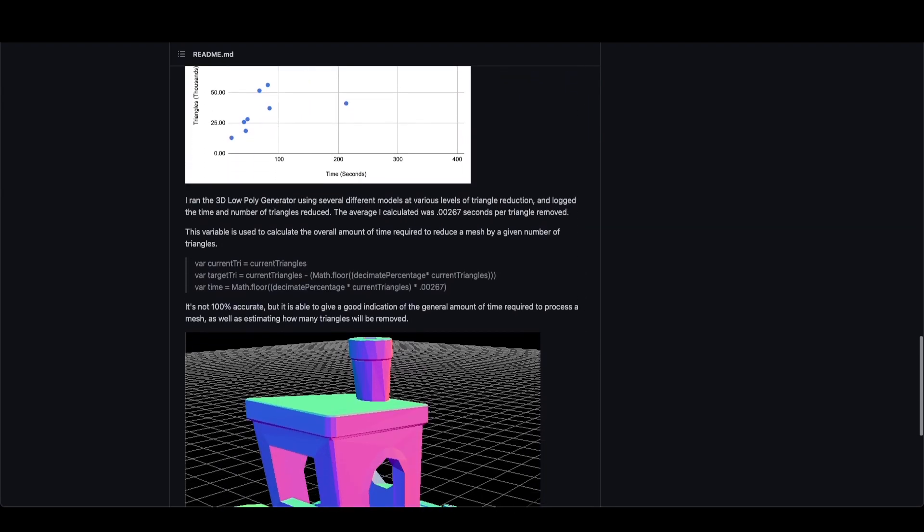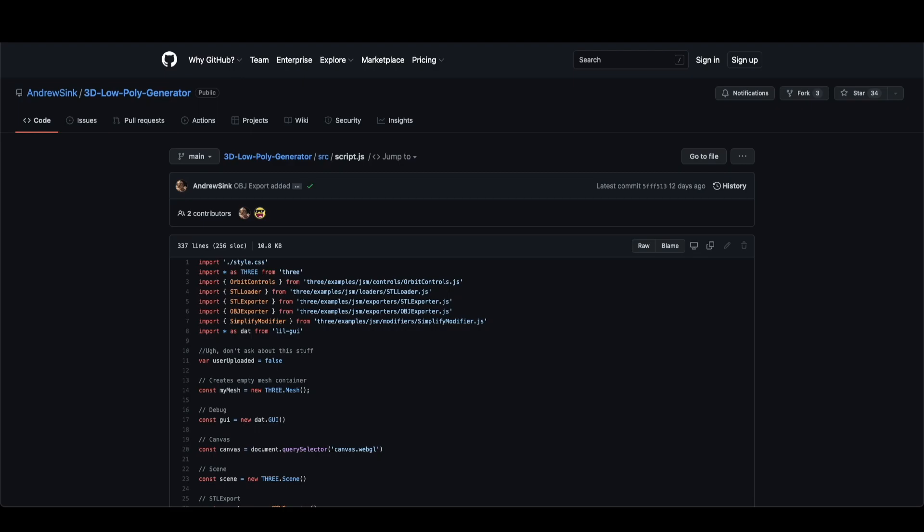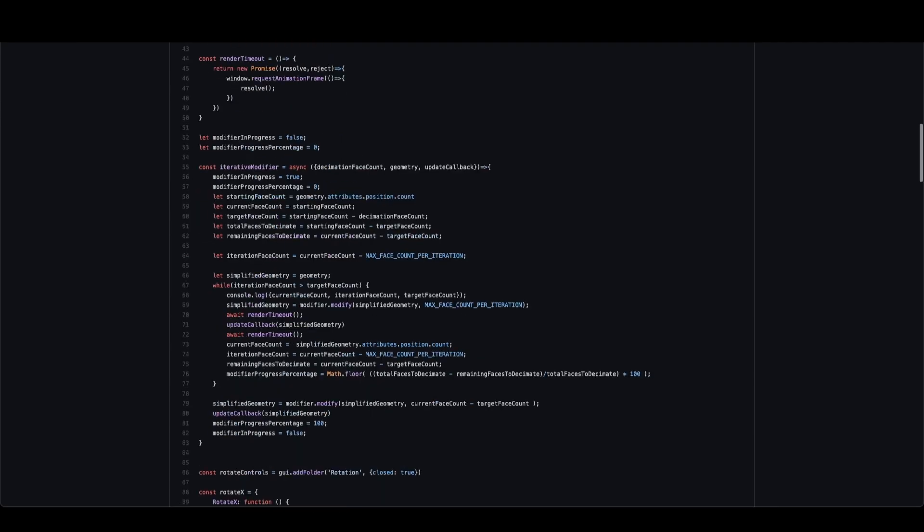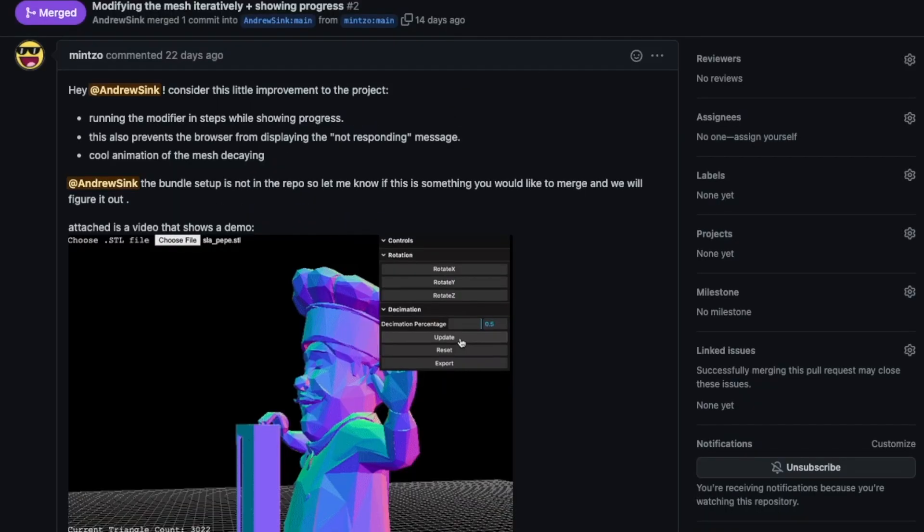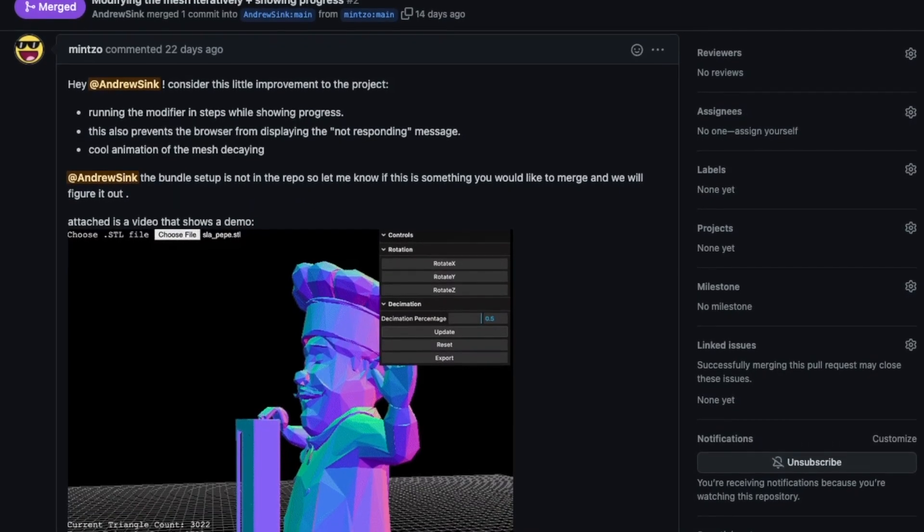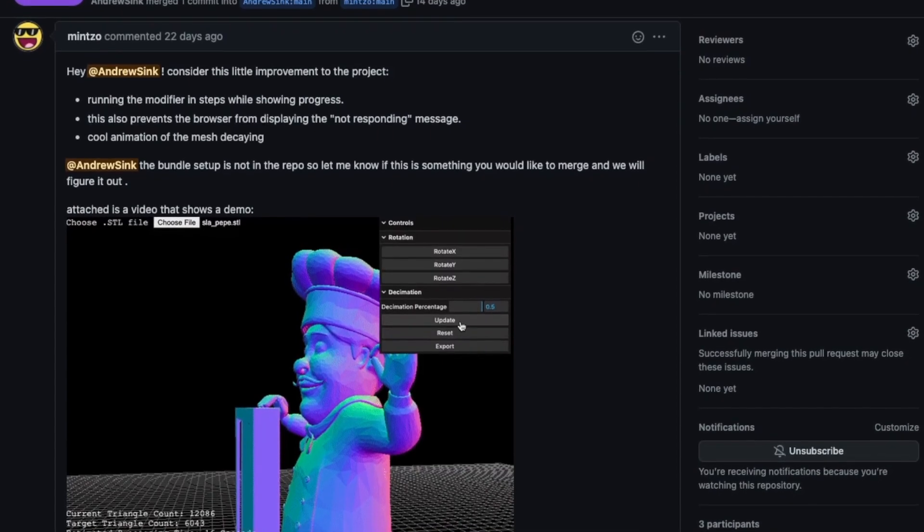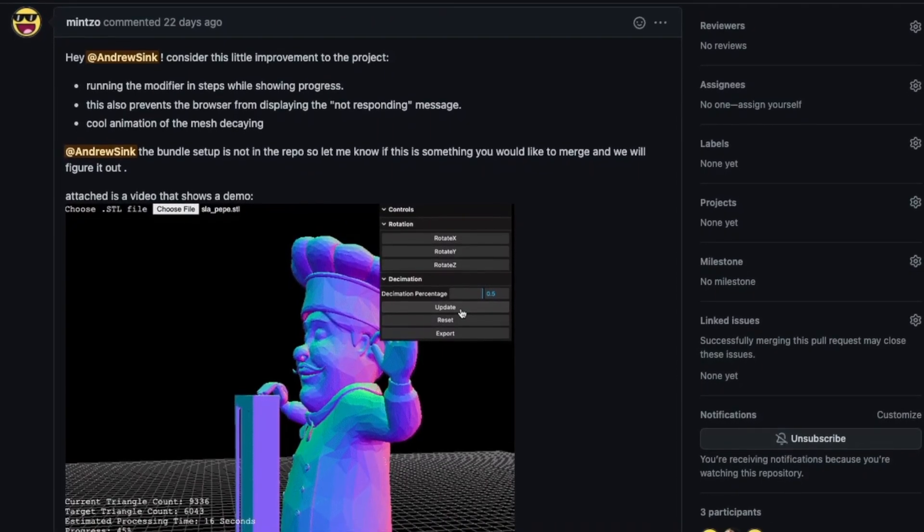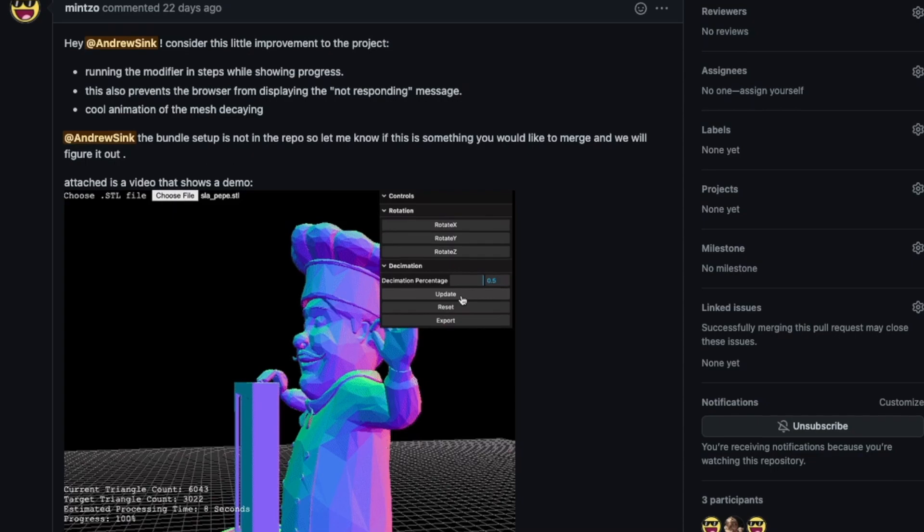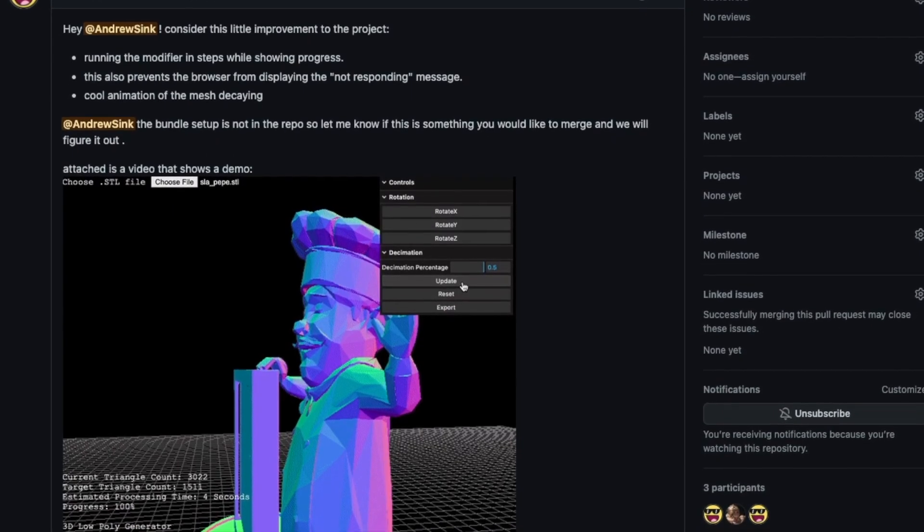Because this is an open source project, you are welcome and encouraged to submit any issues or potential areas for improvement that you might see. For instance, here you're looking at an update from GitHub user Minso that allows the program to run iteratively, so it's only doing the decimation a few steps at a time, which allows you to do large models without crashing your browser.